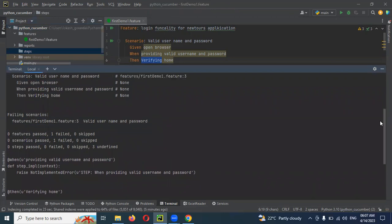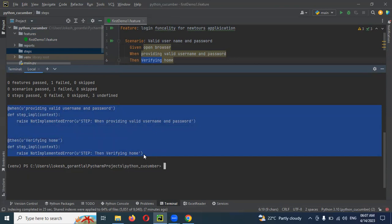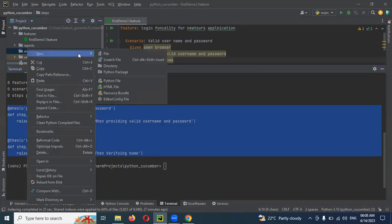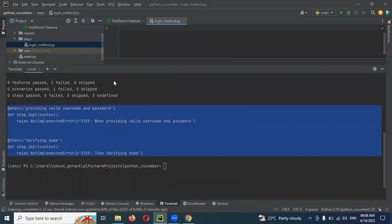All the steps will be provided here. We have a step on. Now it is not providing Given open browser — sometimes it behaves like this, maybe something is stored in history. Just take these two remaining ones. We can directly create our own way. I'm going to create the Python file called login_methods.